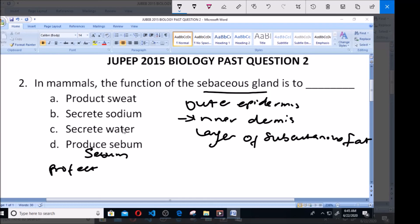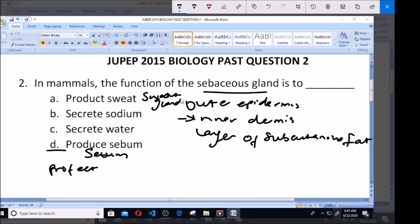So now we have seen that the correct option here is D: Produce sebum. The part of the skin that produces sweat is called the sweat gland.